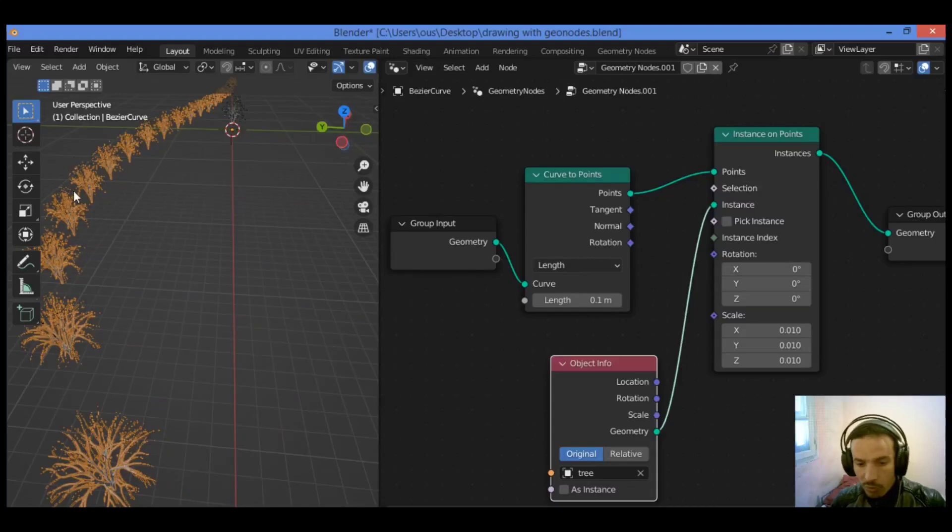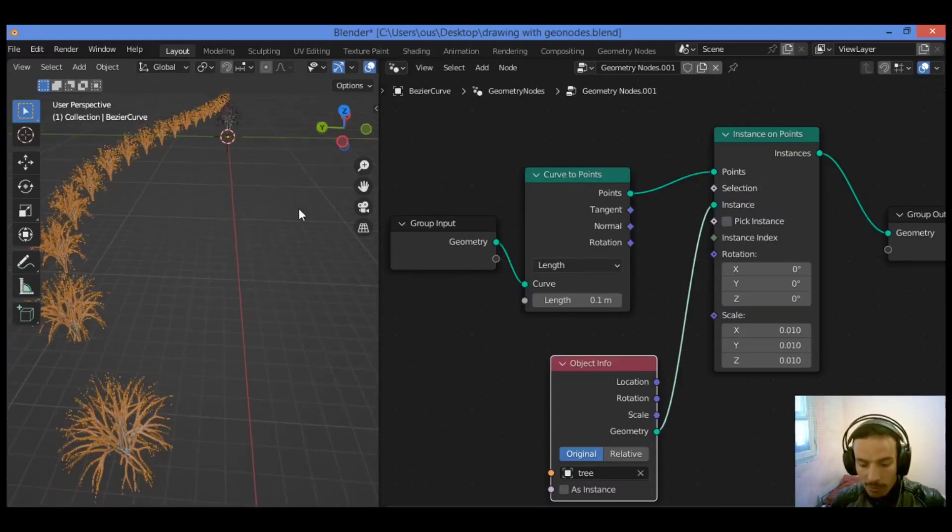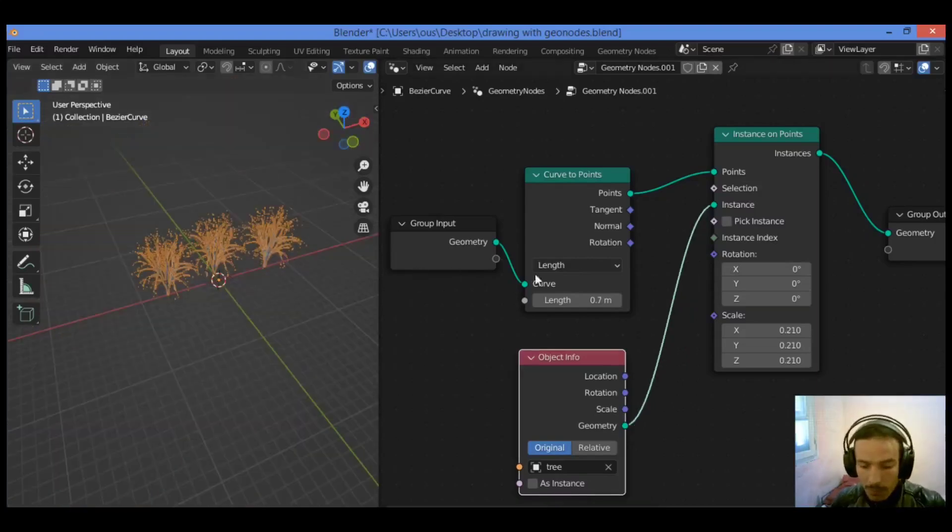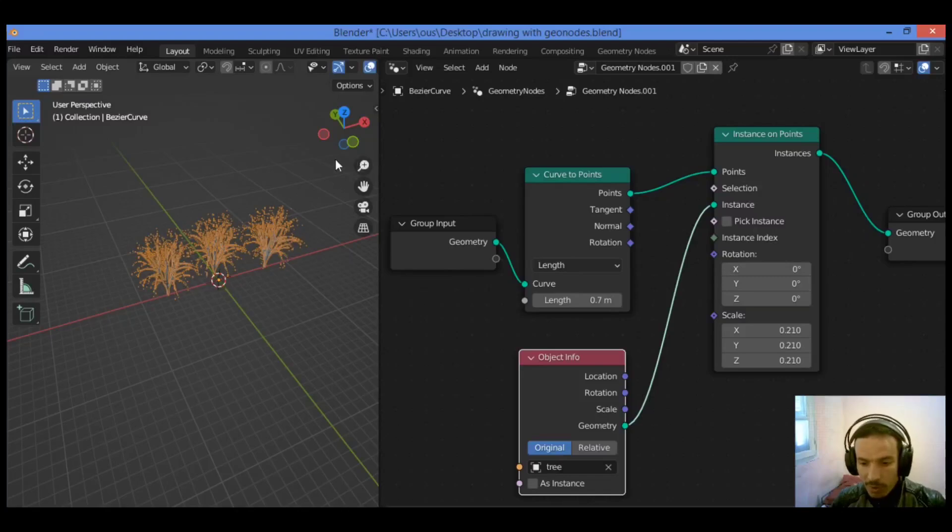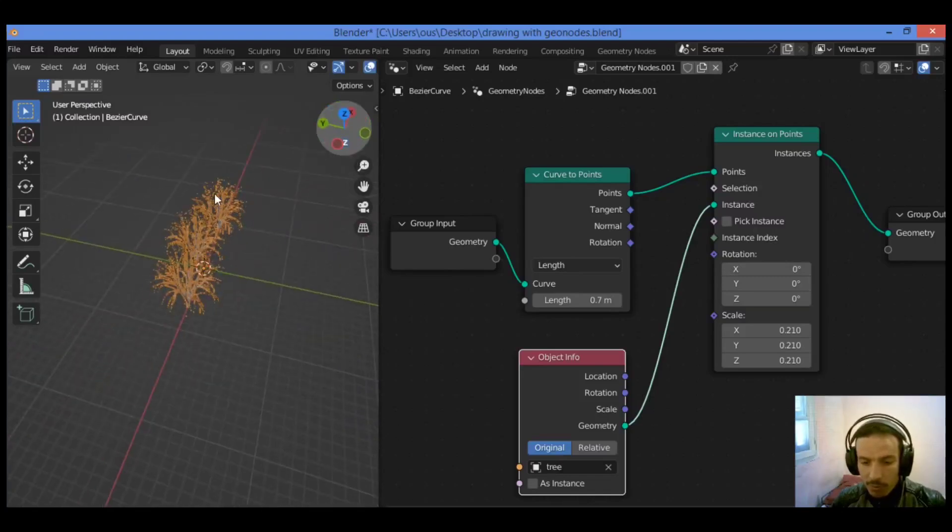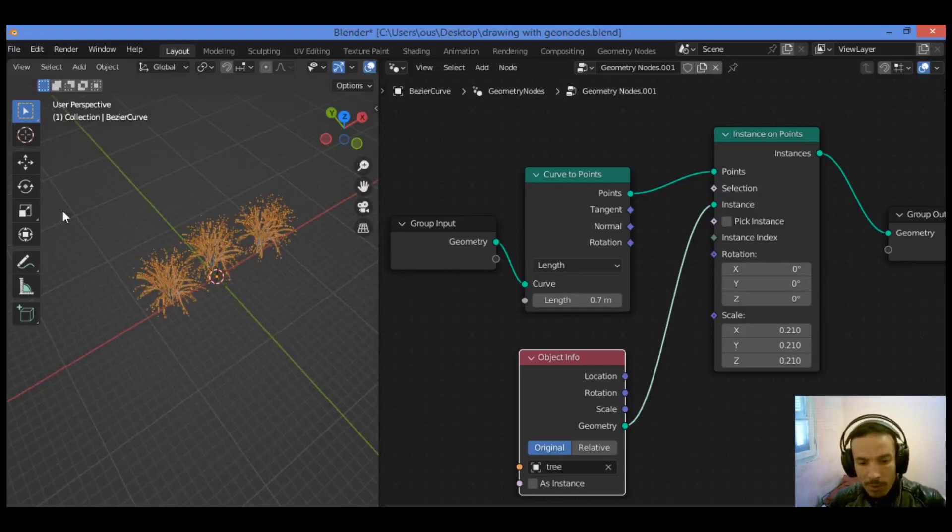And you can draw, creating those trees following that path. Setting the length value to 0.7 can create that shape as shown here, with those trees following that path that you have added.